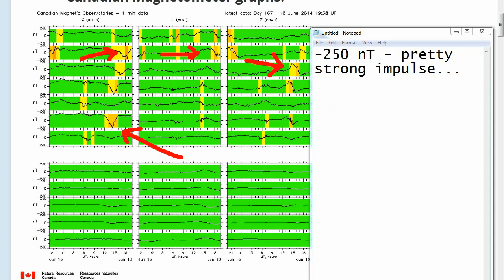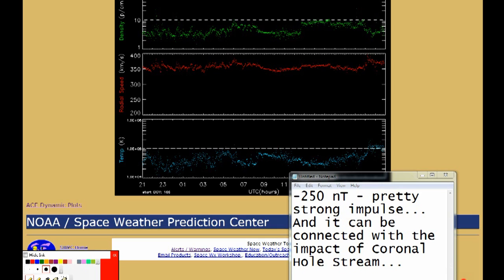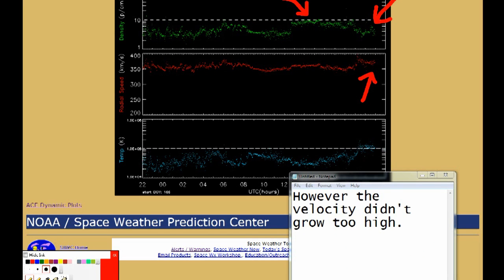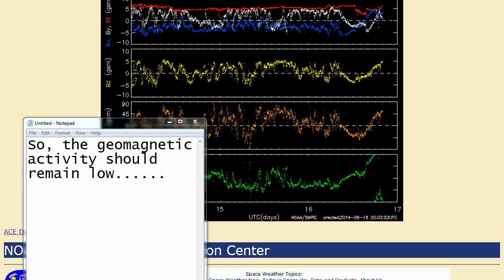Moscow recorded minus 250 nanoteslas — a pretty strong impulse. It can be connected with the impact of a coronal hole stream. However, the velocity didn't grow too high. Besides, the BZ component turned northward and it didn't reach more than 5 nanoteslas, so the geomagnetic activity should remain low.